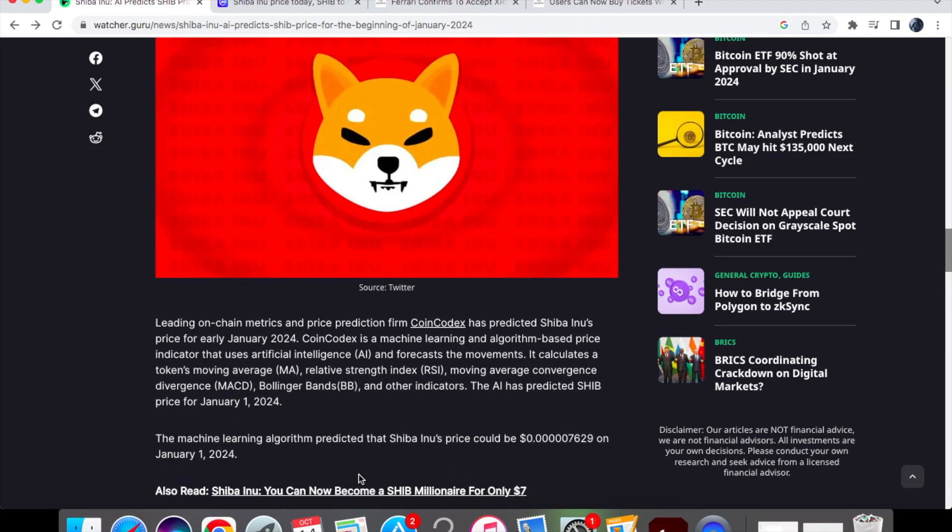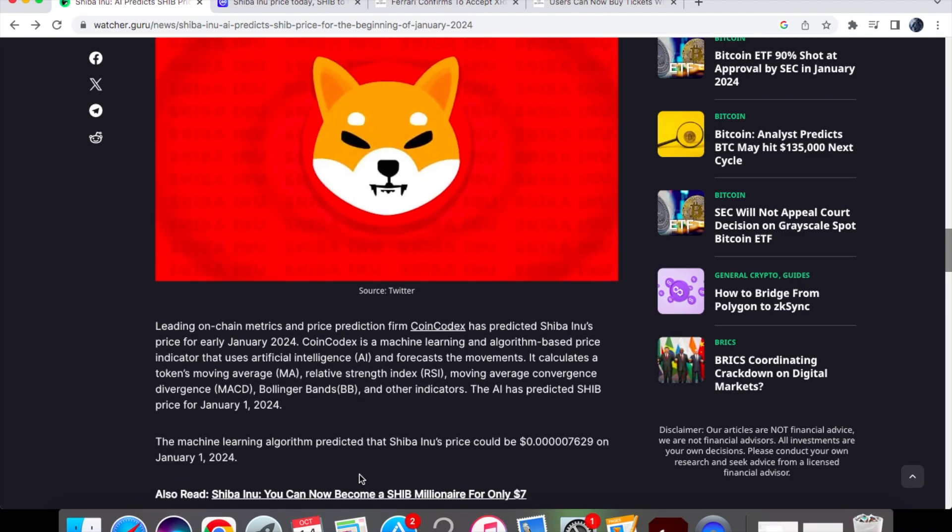So in terms of the prediction the algorithm has predicted that Shiba Inu's price could be 0.00007629 on January the 1st of 2024. Now in my opinion I don't think that this is unrealistic. I think it's a pretty conservative and realistic forecast for Shiba Inu coin in general.